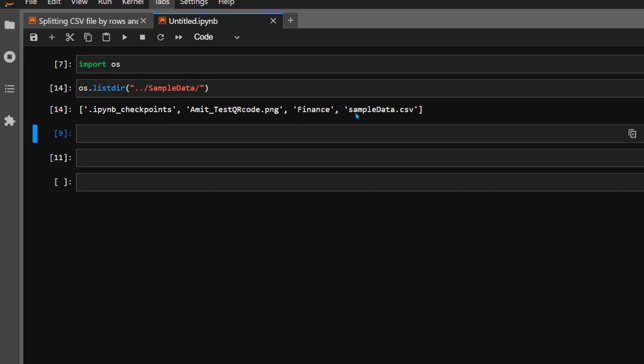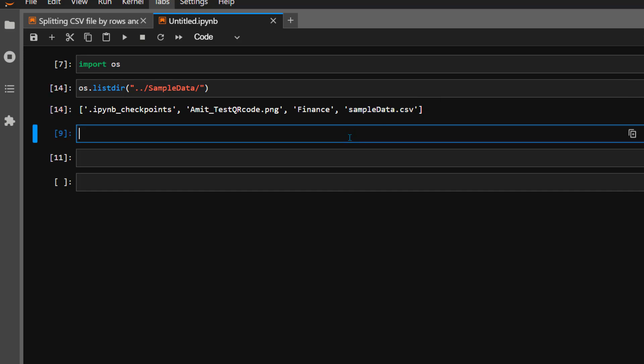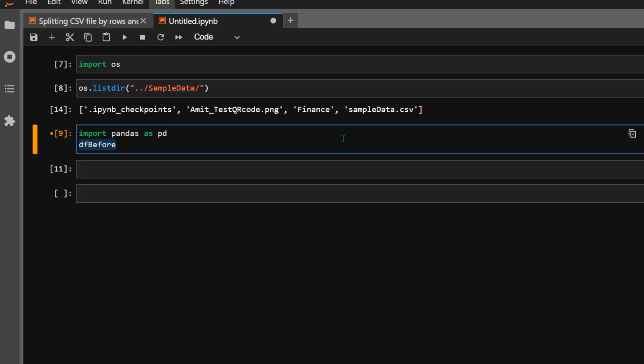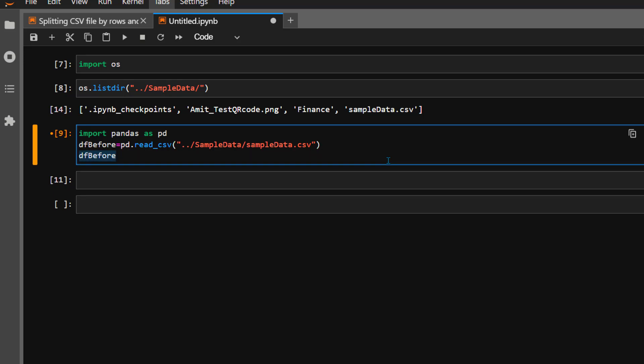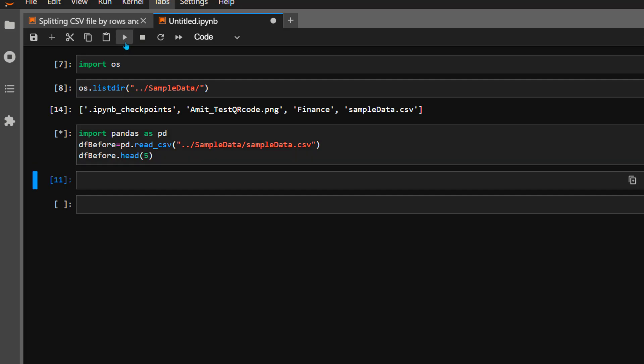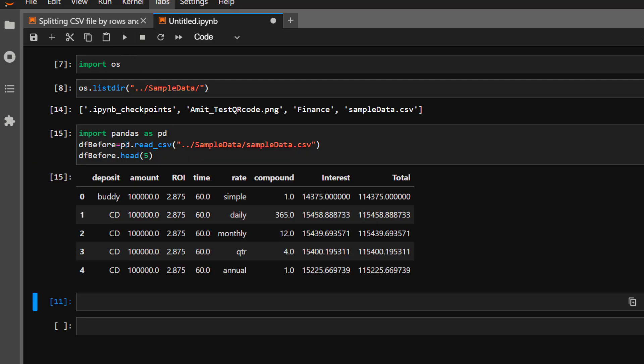Now let's read the sample_data.csv into a dataframe. Import pandas as pd, and I'm going to create a dataframe df_before using pd.read_csv with the path to sample_data.csv. Now let's display the first five or ten rows just to take a sneak peek at what the data looks like. As you can see, the data is in tabular format with standard fields: deposit amount, rate of interest, total, etc.